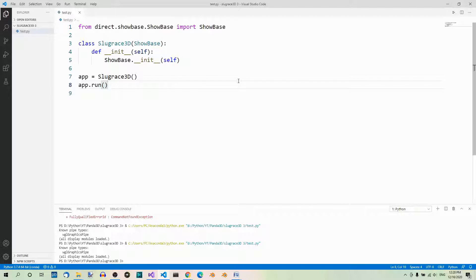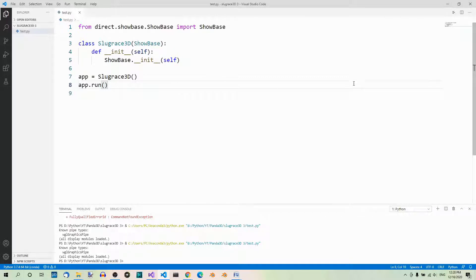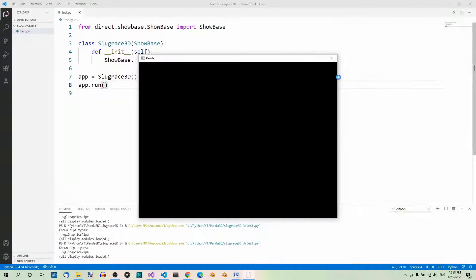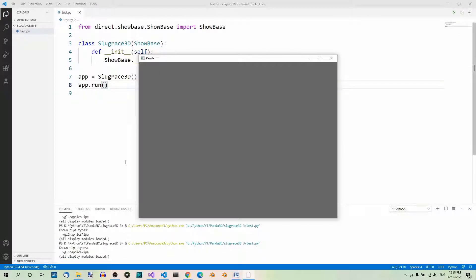In the previous part of the Panda3D series, we wrote a basic Panda3D app. Here's the test.py file again with the code, and we used this run Python in terminal button to run it. So let's do it again. And here we have the app window, and here's the terminal.